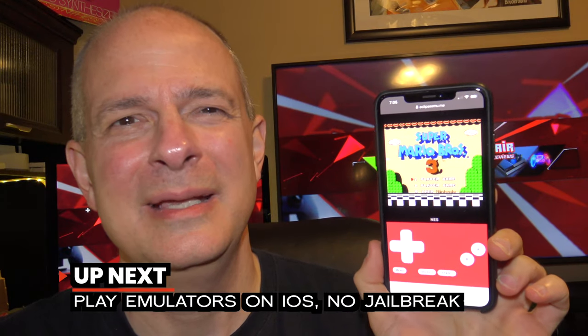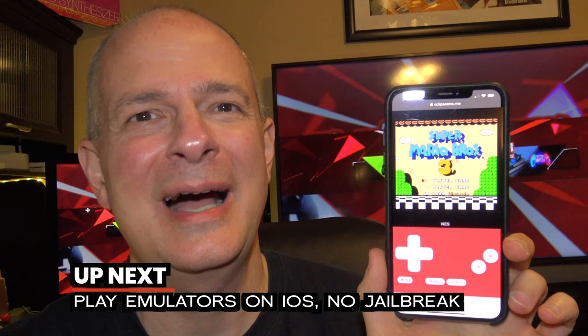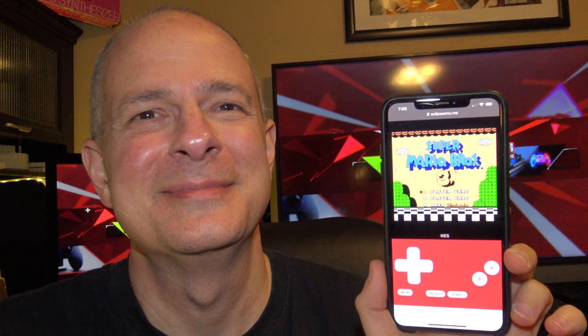You mean to tell me you can play NES, Super NES, Game Boy, Game Boy Color, Game Boy Advance, Sega Master System, and Game Gear on an iPhone, all with one emulator, no jailbreaks, and non-revocable? Yep.